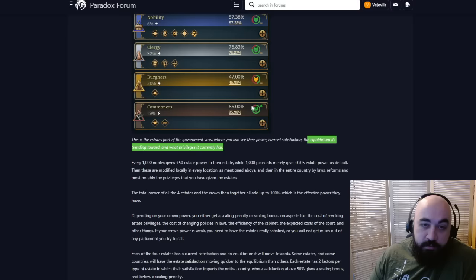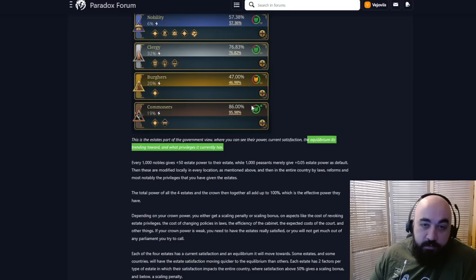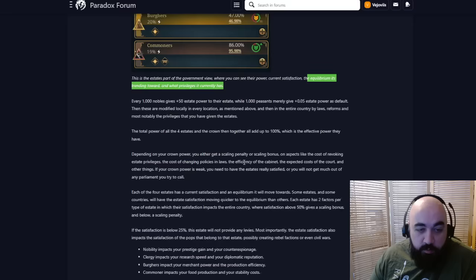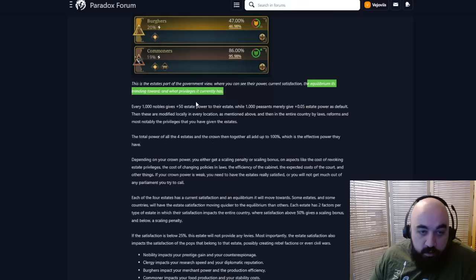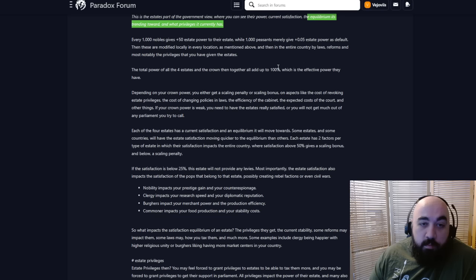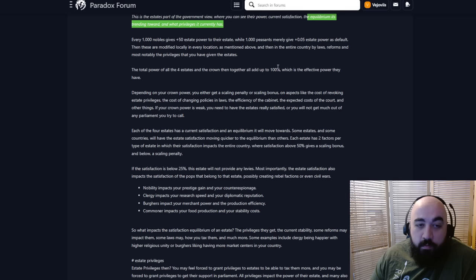This is the estates part of the government view, where you can see their power, their current satisfaction. The equilibrium is trending towards equilibriums. We love them. And what privileges they currently have. There's going to be an equilibrium and a value, and we love the transparency.